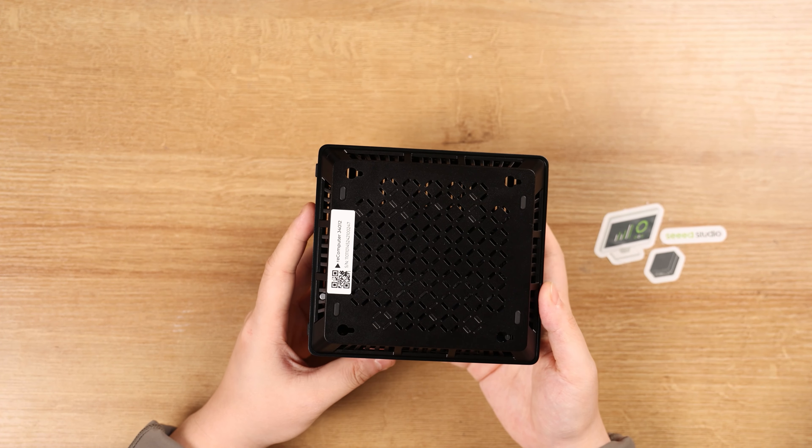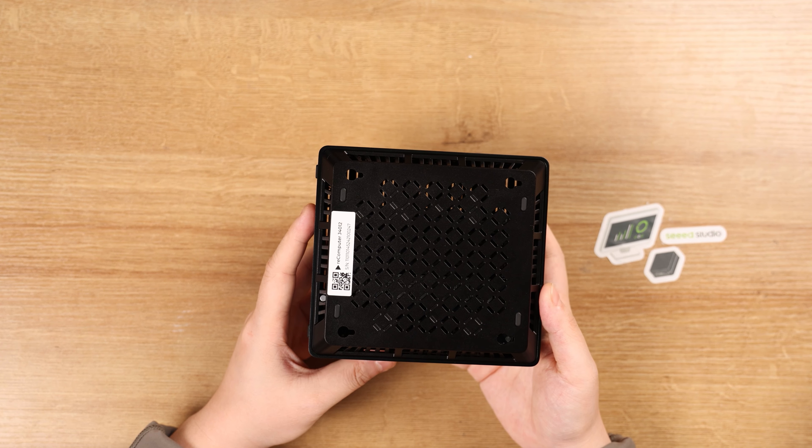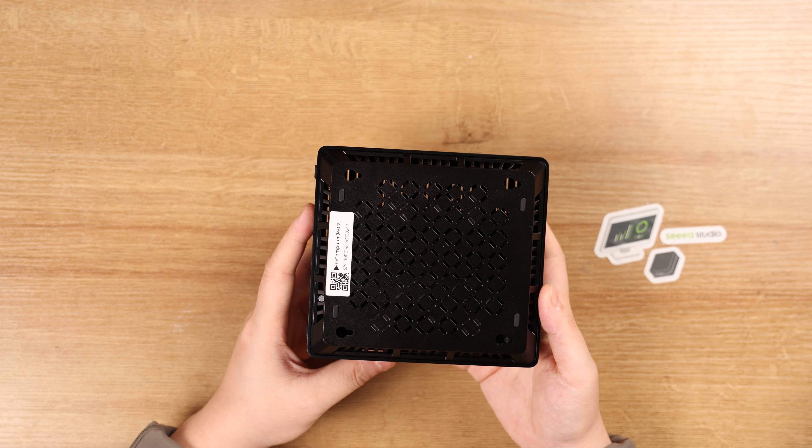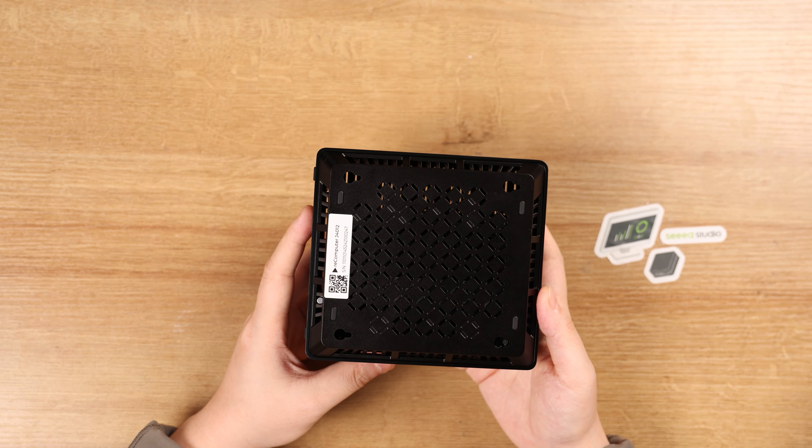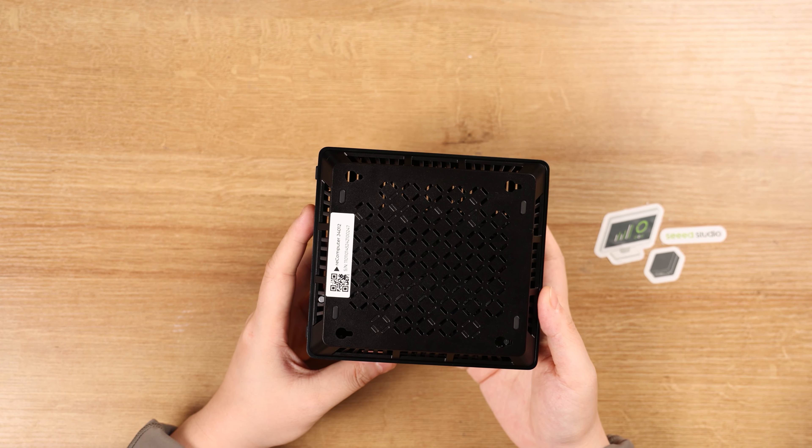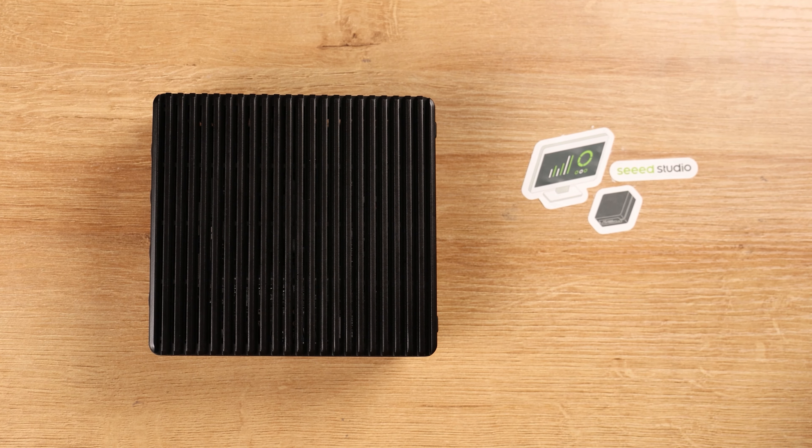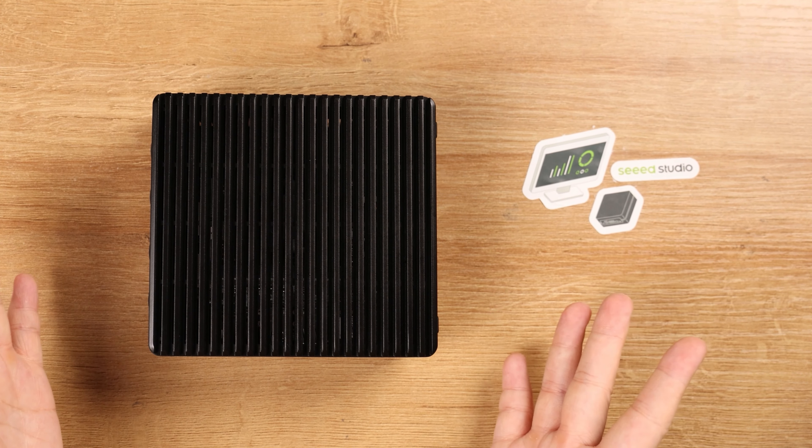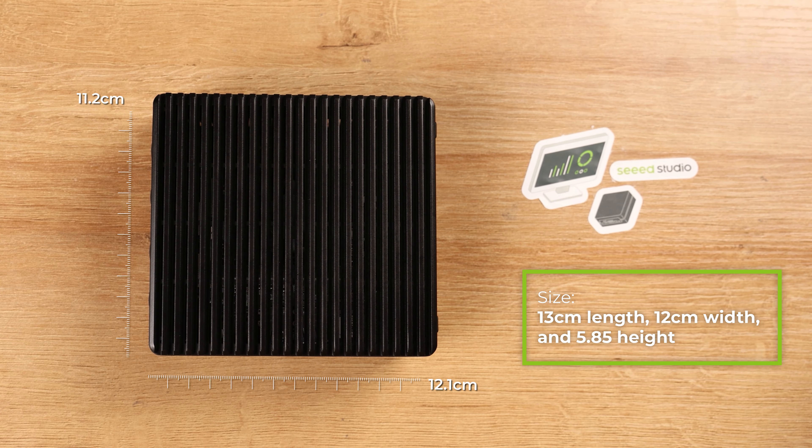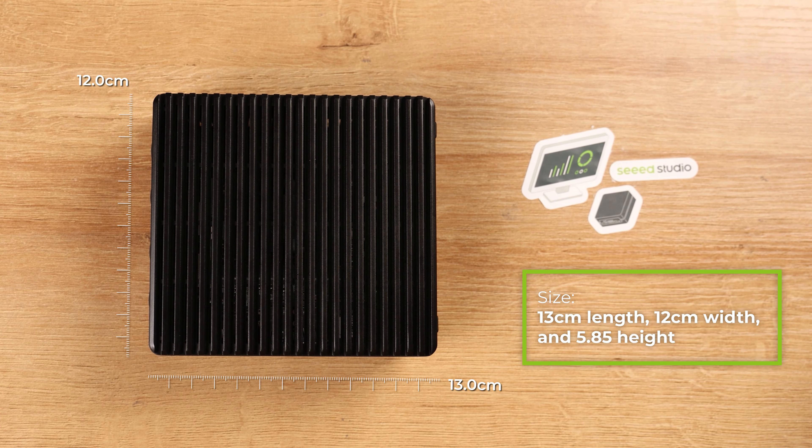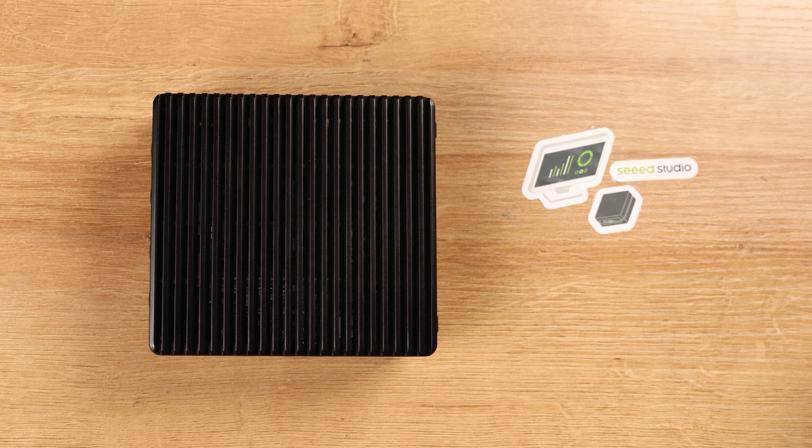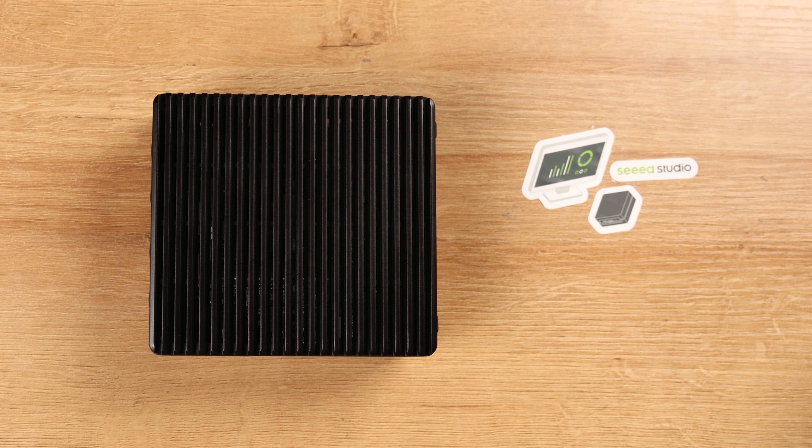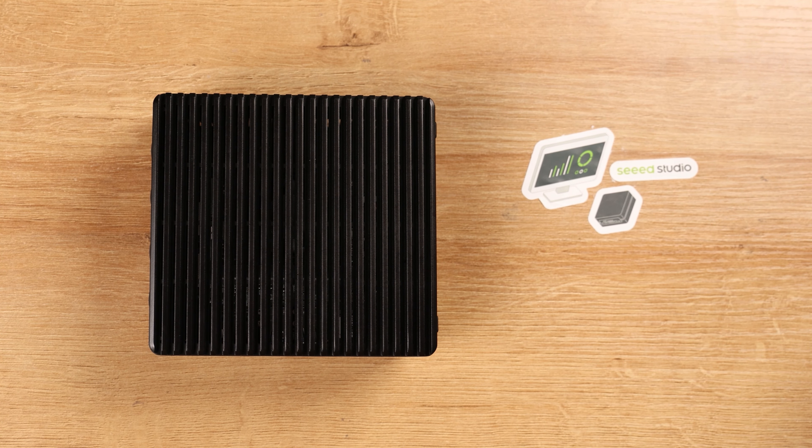On the back side, you see there are four screw holes in case you need to mount your Recomputer on the wall or place at the desktop. The Recomputer is actually hand-sized, measured at 13cm length, 12cm width, and 5.85cm height, which can be easily embedded into various scenarios from autonomous machines to industrial systems.